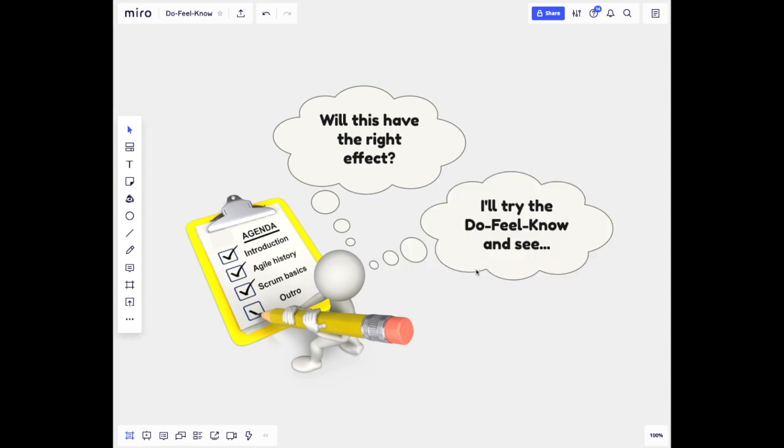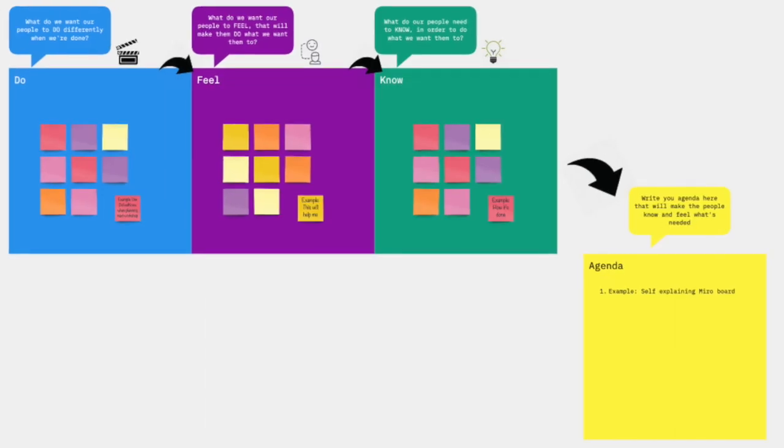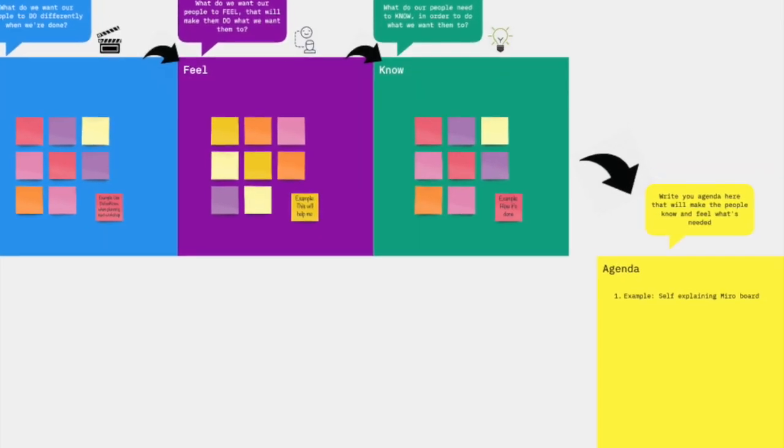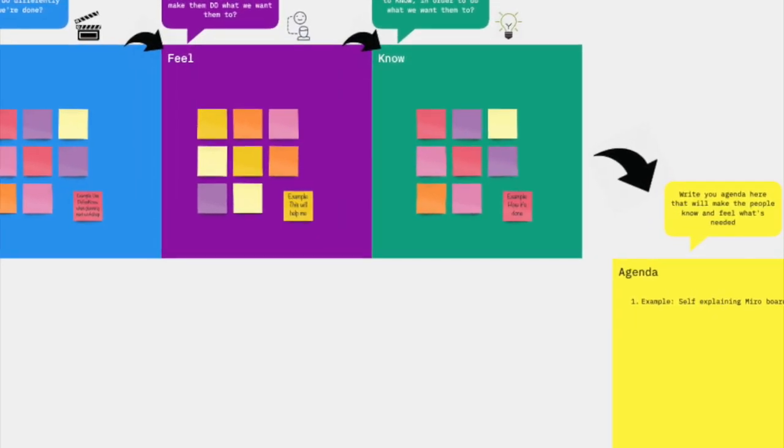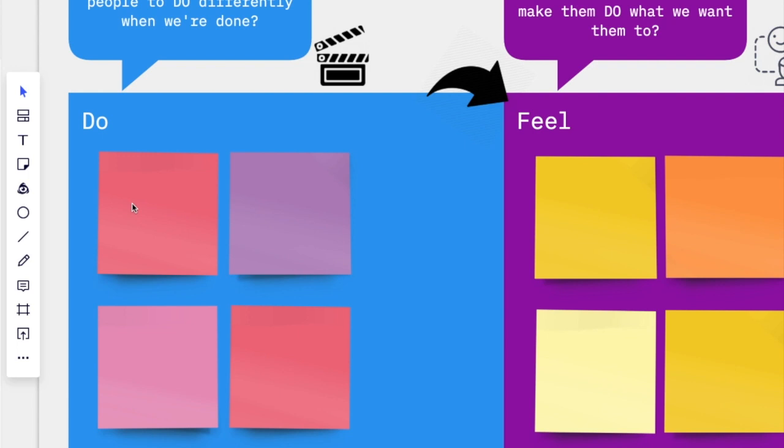Let's look at what we want them to do and create our agenda based on that using the Do-Feel-Know tool. Let's say we are planning a class in agile ways of working, and after the class we want our participants to try something from the agile toolbox in their work.